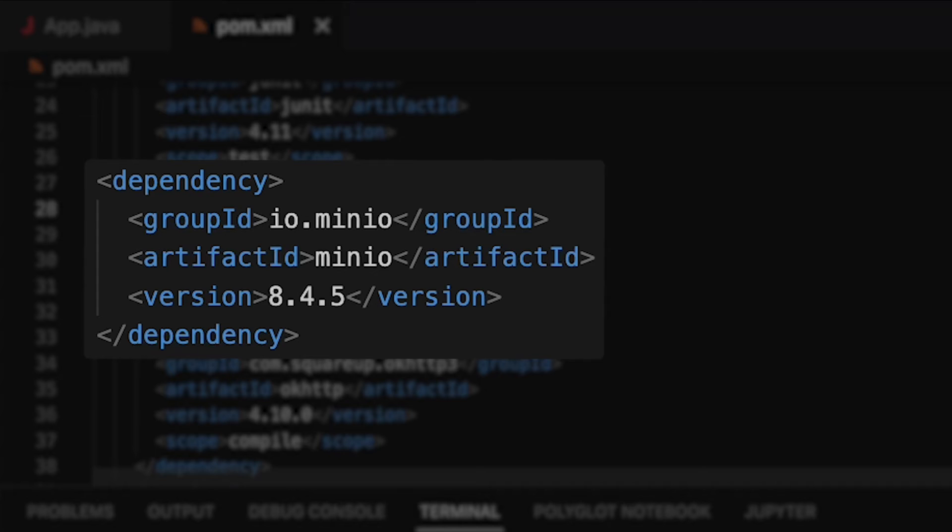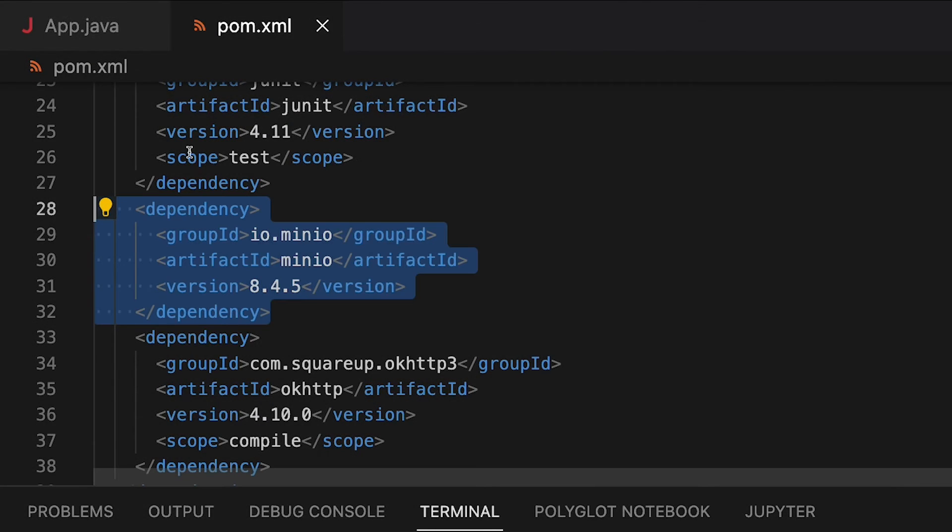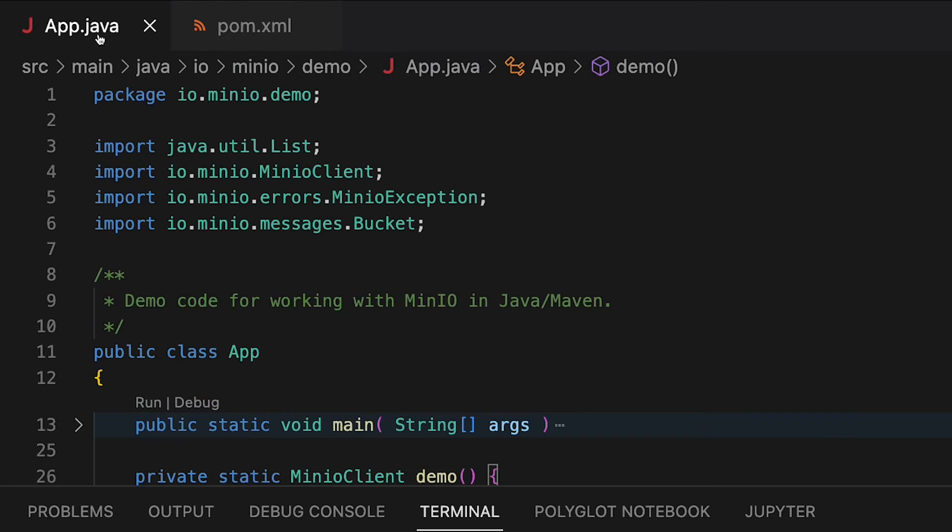And of course, you need to set up a similar dependency if you're using Gradle or something along those lines. But this dependency then allows us to use all of this Min.io goodness right in our code.